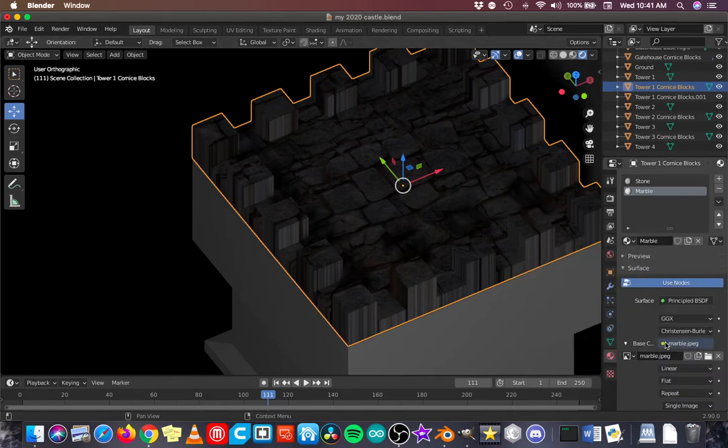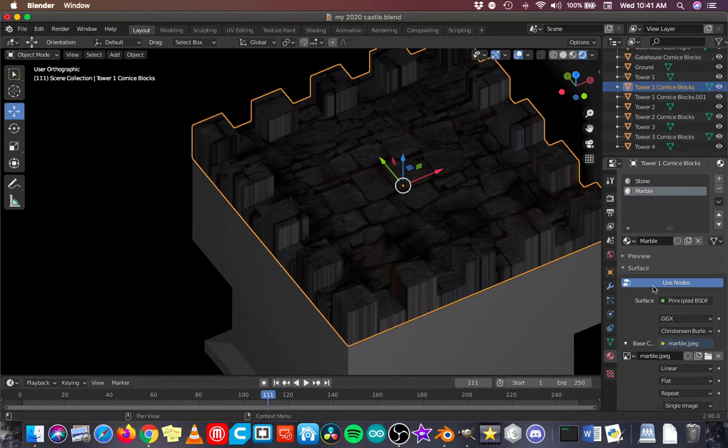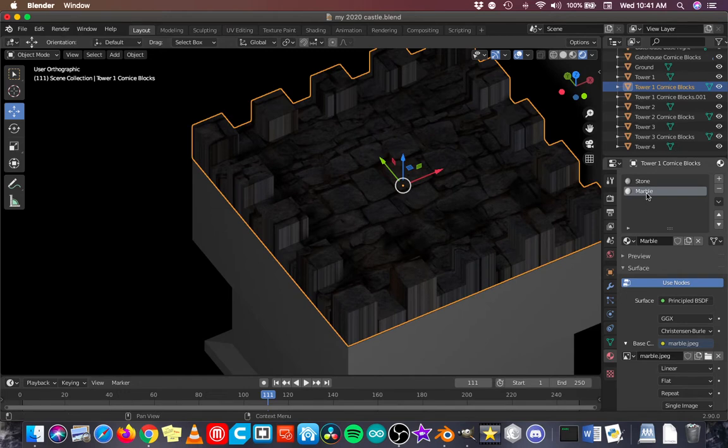And next to base color, you would click the dot, go load a marble image that you've already downloaded or prepared somewhere else. And now, the trick is to get it on those blocks. Because as you'll notice, even though stone and marble are in here for this object, I'm not seeing the marble.